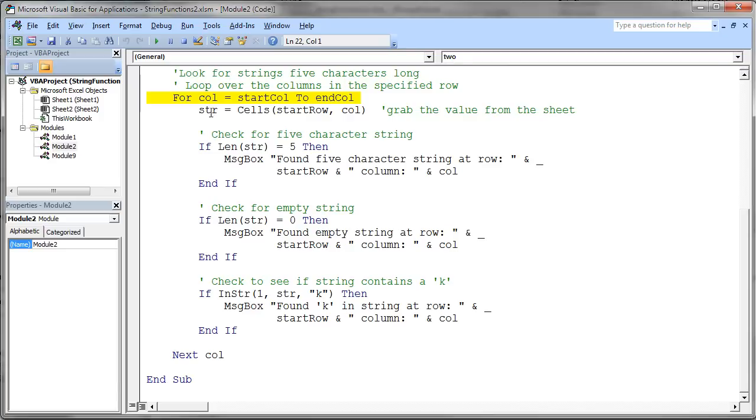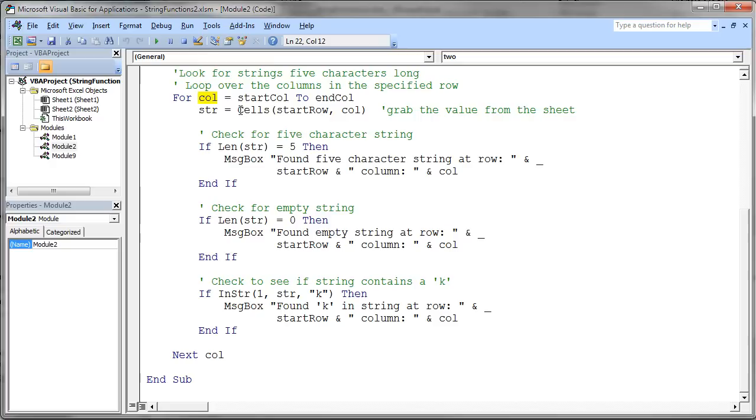Now you'll notice the very first thing I do inside the body of the loop is I use my cells operation to take the row I'm on and the column I'm currently on, and the column value of course is from my for loop here, to grab the value out of that particular cell and store it into the string variable. Then the next thing I'm going to do is just do some tests on that string.